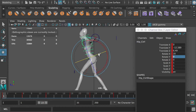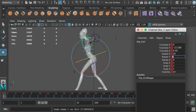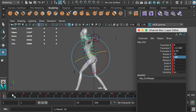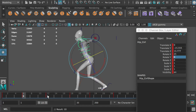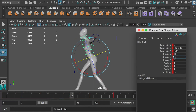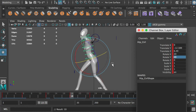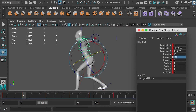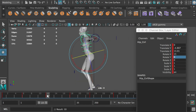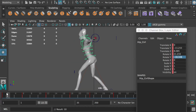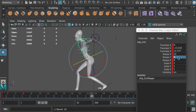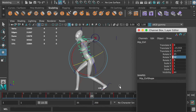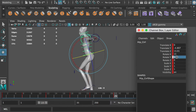At frame 1, rotate the hip controller along the Y-axis — I type negative 20 degrees. At frame 18, rotate the hip controller 20 degrees along the Y-axis. At frame 6, rotate it negative 12 degrees. At frame 12, rotate it negative 6 degrees. At frame 23, rotate it 12 degrees. At frame 29, rotate it 6 degrees.